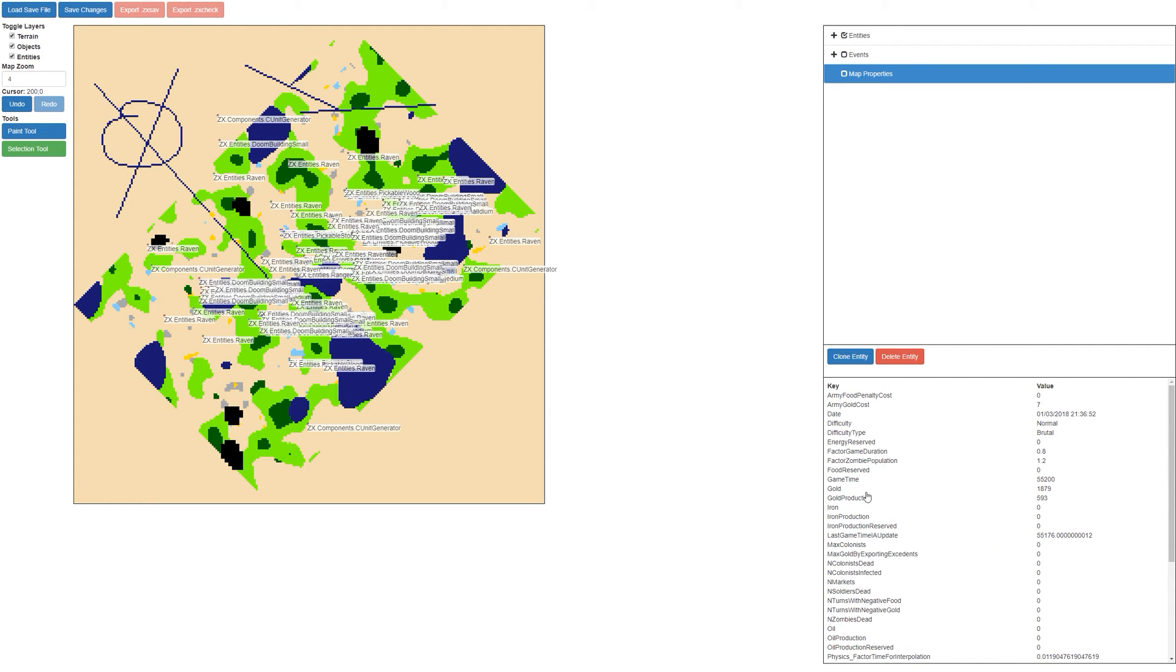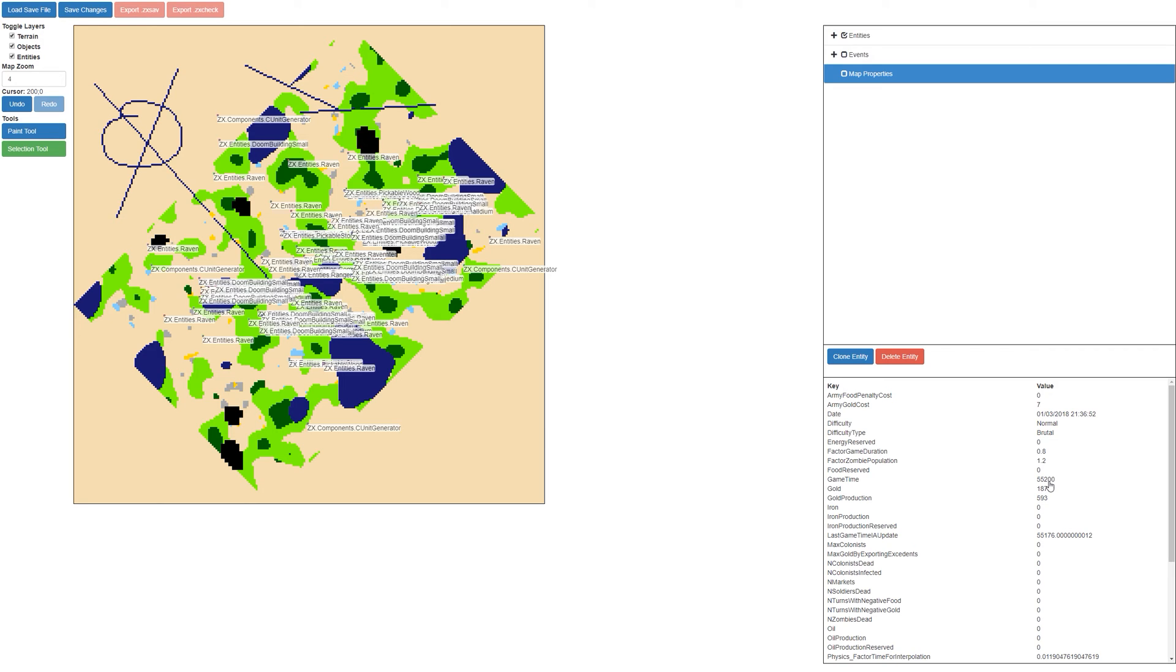You can edit the game time using this value here. For some reason it's a really obscure value. One day is equal to about 84,000 of these. So if you want to start off at day two, you would do 84,000 times two and set the value here.